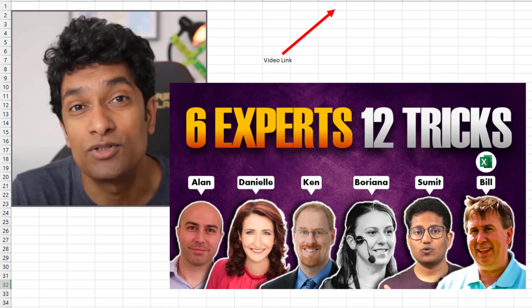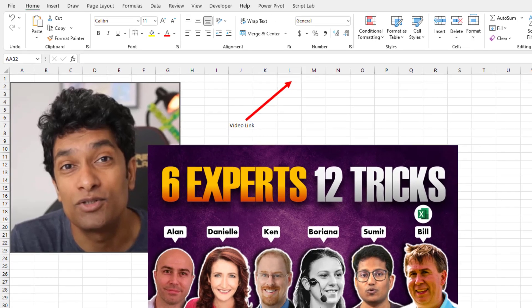Today, a great Christmas present from the mighty Chandu. He has a video — there's a link in the top right-hand corner — where he has six experts and 12 tricks. When Chandu comes to you and says, hey, give me your two favorite Excel tricks, you've got to pull out the best. So it's worth your time to watch these and see how many of these 12 are new to you.